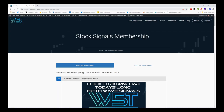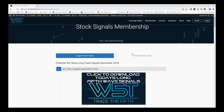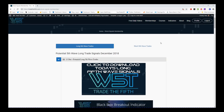Hi, support from traderfifth.com. This is my daily stock signals video for Thursday the 13th of December, where I choose one of many types of signals. Today's signal is coming from our stock signals membership for our fifth wave trades, where we have potential long and short fifth wave trades on the daily, the weekly, and the 60-minute time frames.